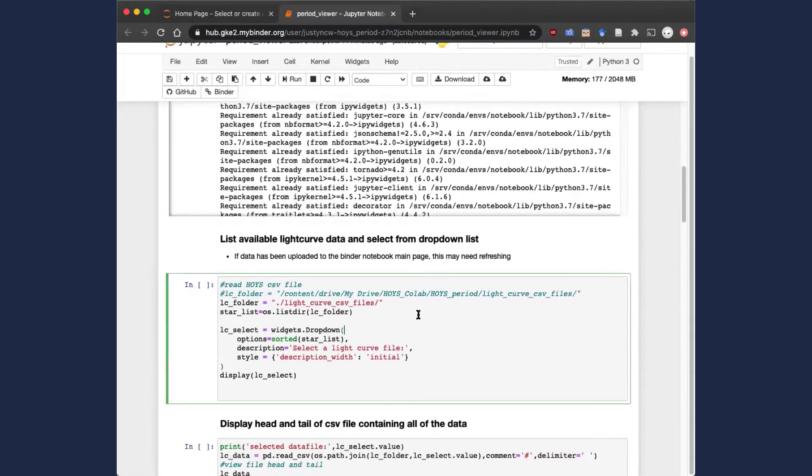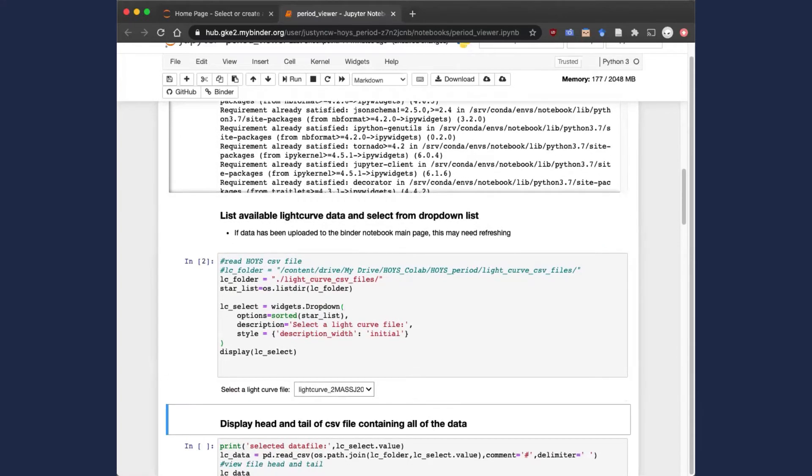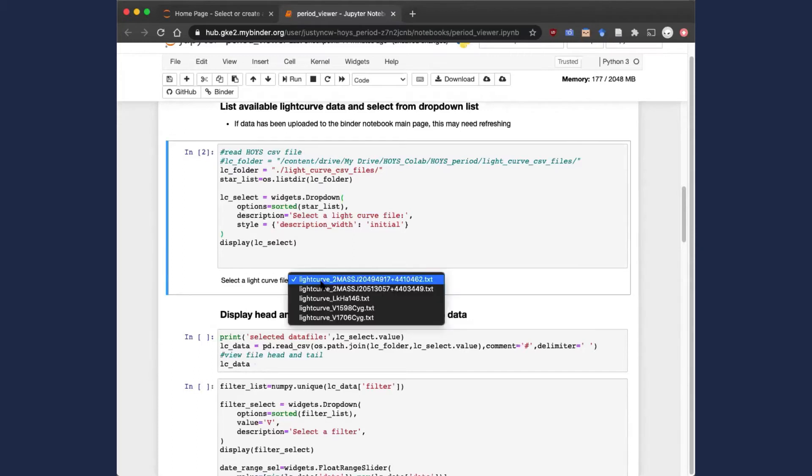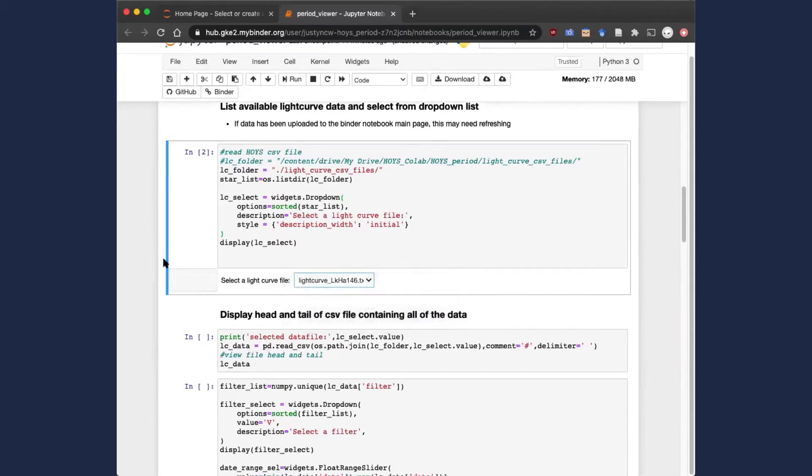If we run this next block, you'll see that this one executes a lot quicker, and you then have a dropdown file underneath. This allows you to select one of the example light curves that we've selected. And I'll show you after how to upload your own data to this Binder page if you want to take some data from the server and do the rest of the steps on that file.